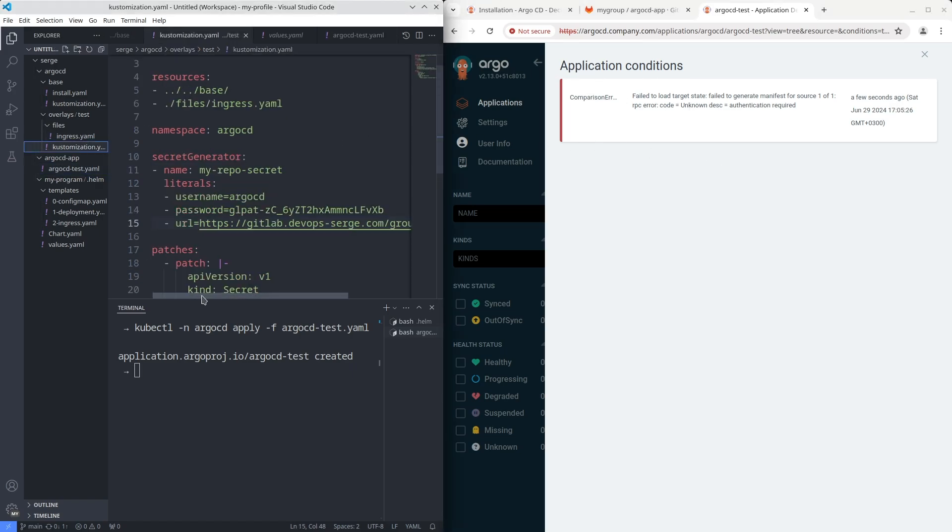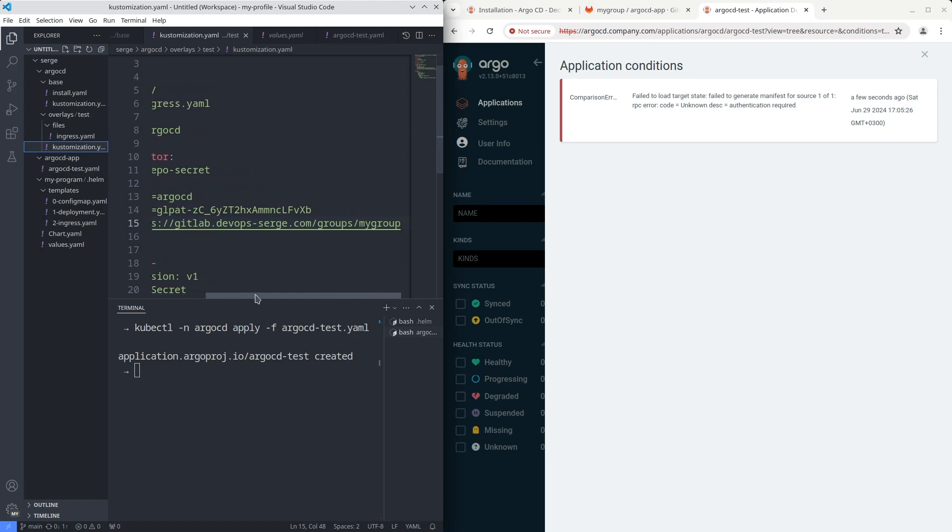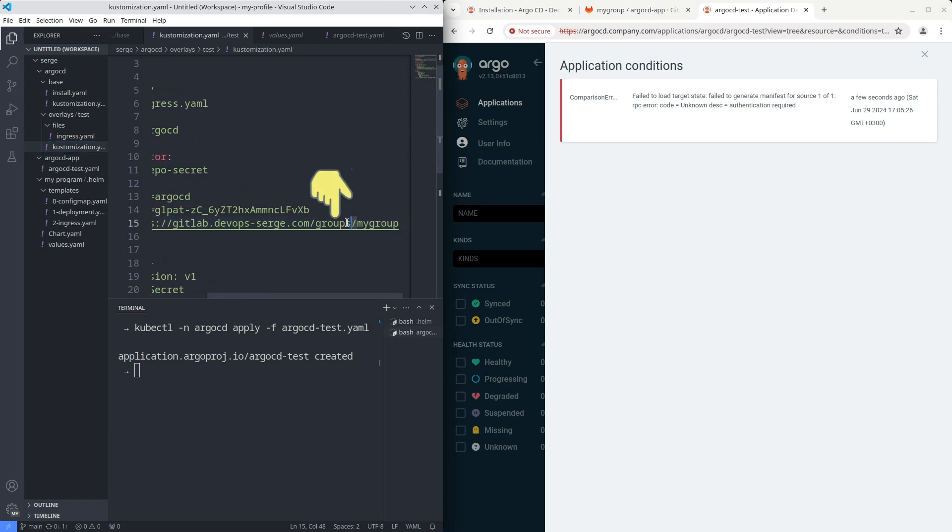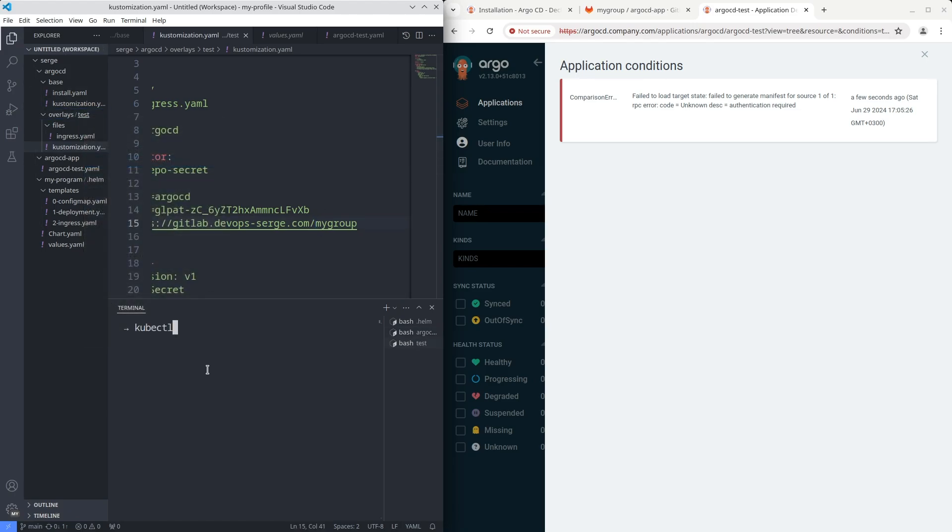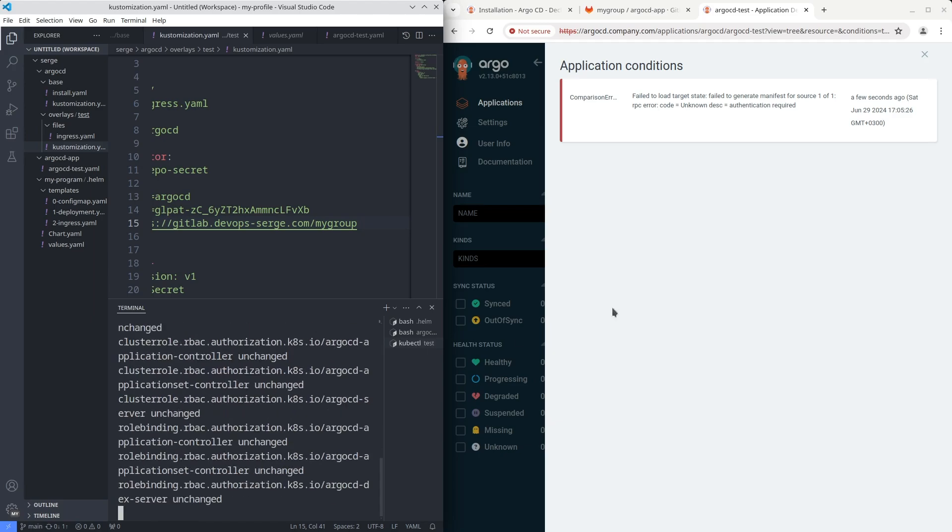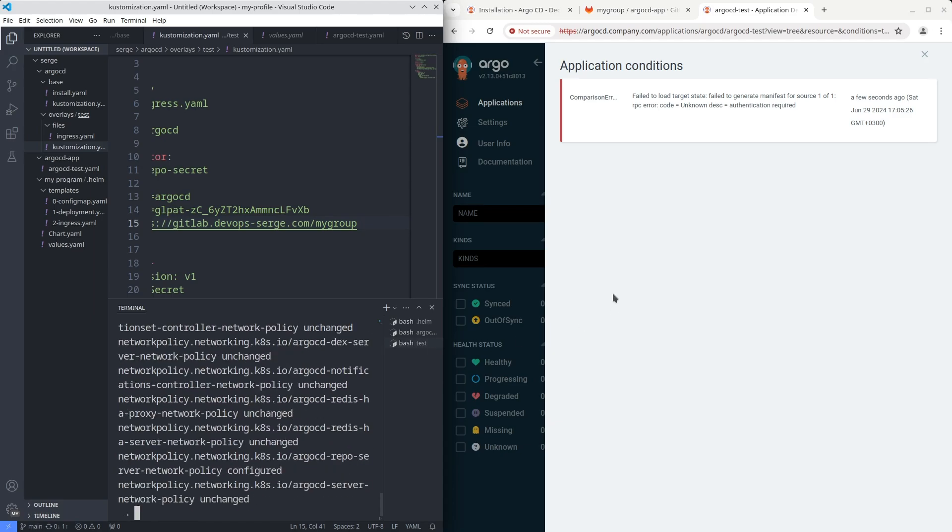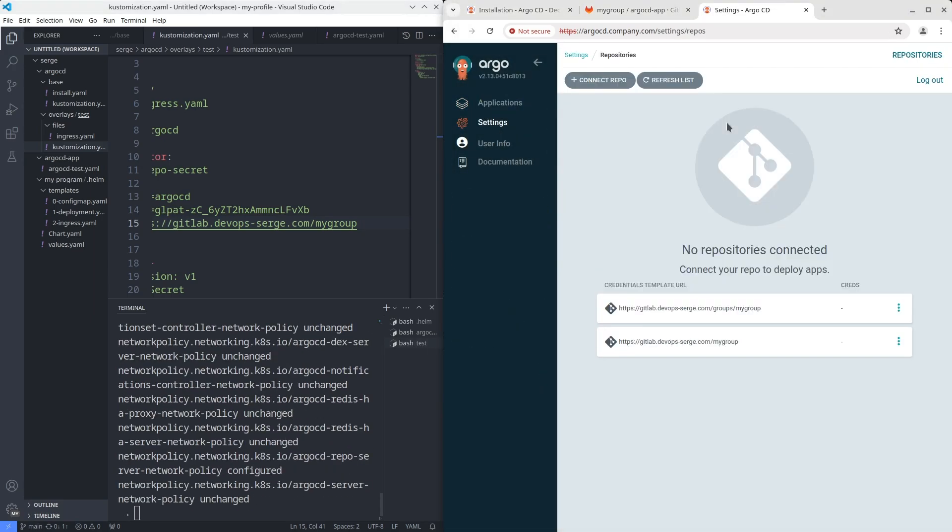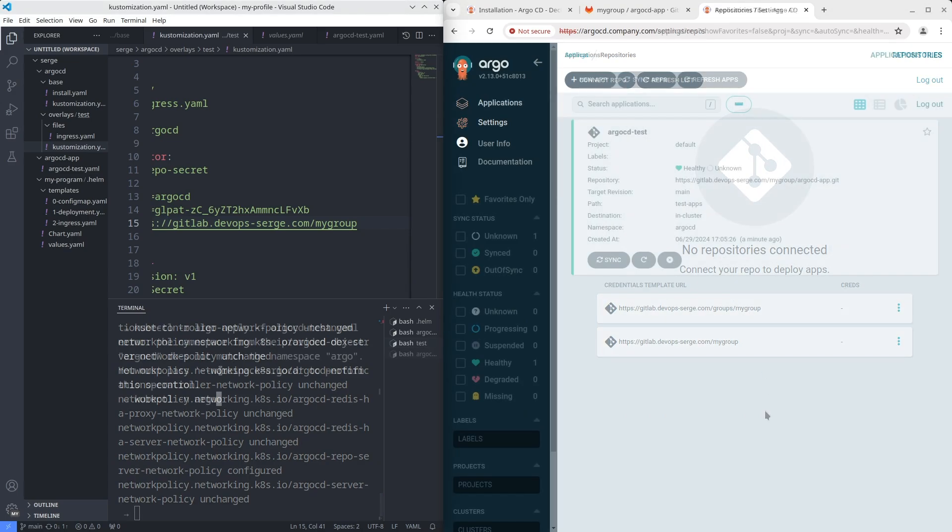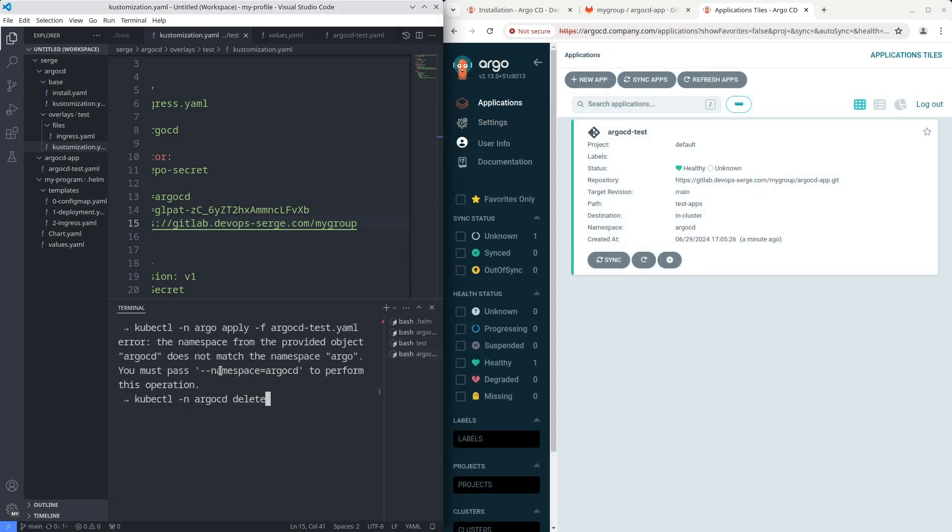The URL must be without the word groups. Change URL and apply the Argo CD manifest again. Then delete the application and deploy it again.